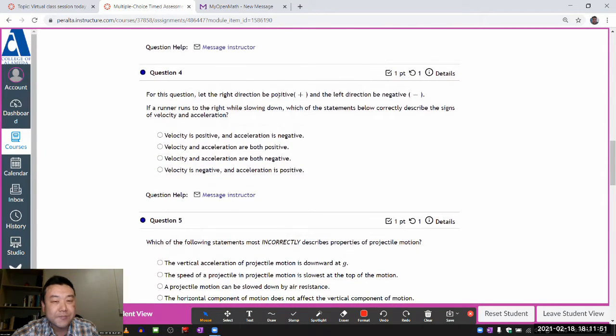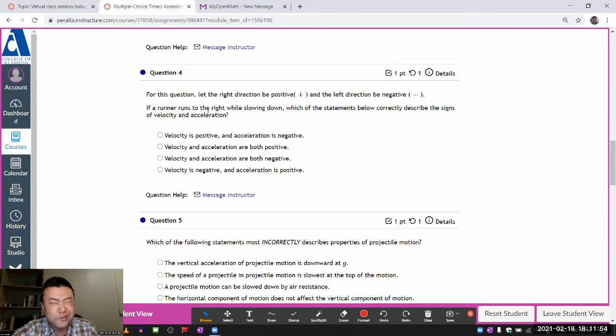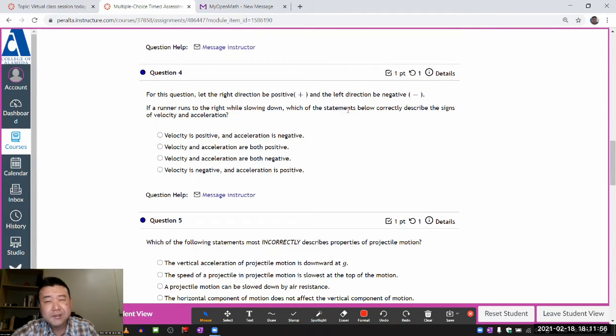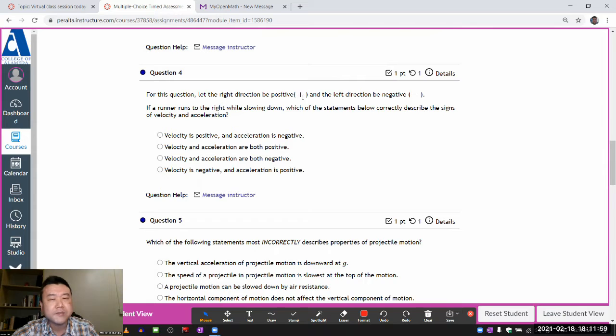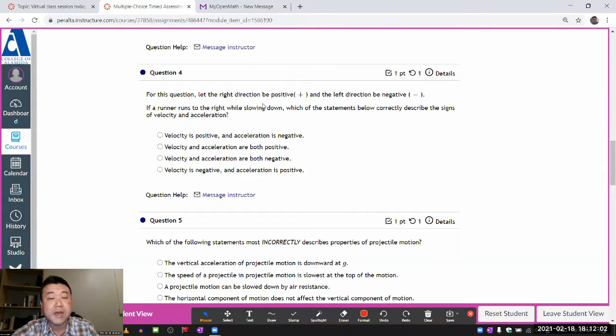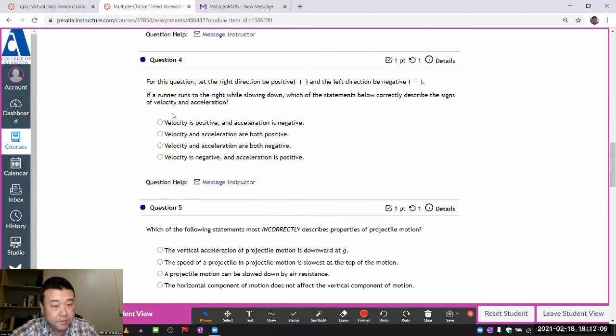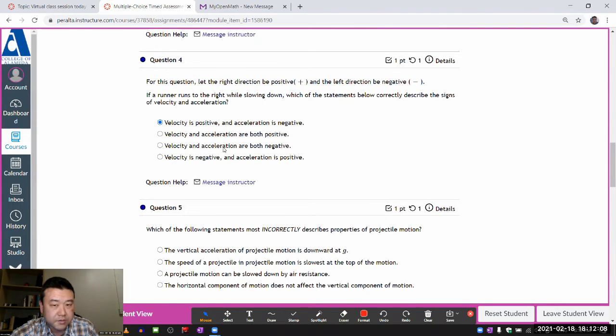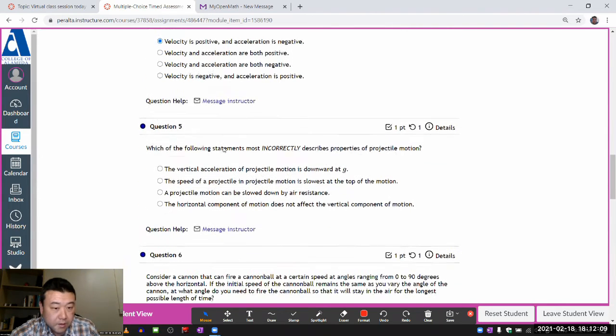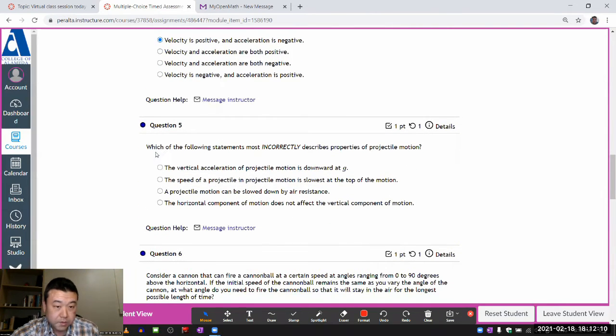For this question, let the right be positive, left to be negative. If a runner runs to right while slowing down, this guy says, okay, runs to right, so velocity should be positive. Slowing down, which means the acceleration is in the leftward direction. So that should be negative. So velocity is positive. Acceleration is negative. Okay.